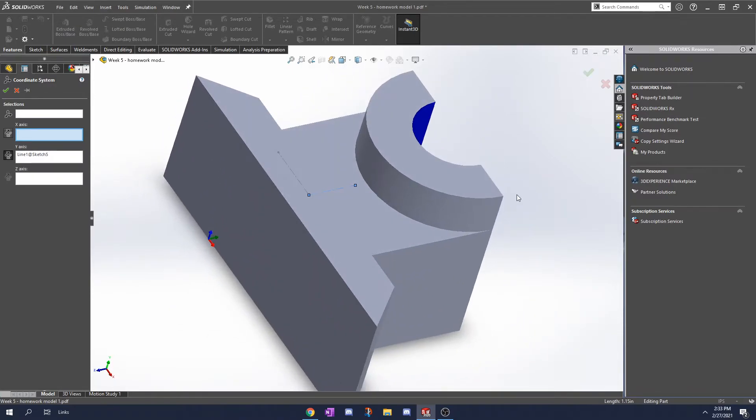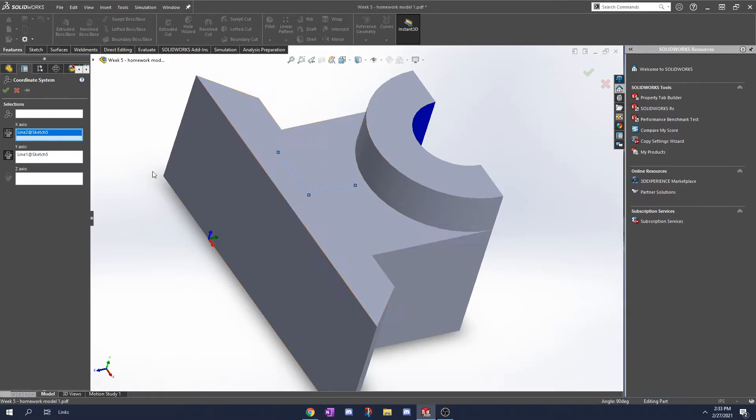If your X is pointed in the wrong direction you could select this. Mine isn't so it doesn't really matter. And now I'm going to click check.